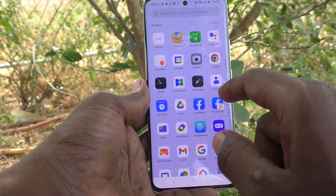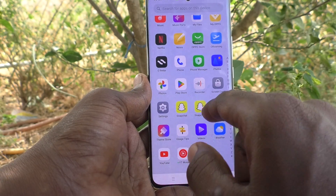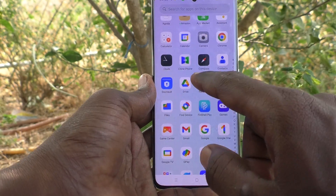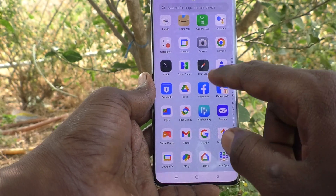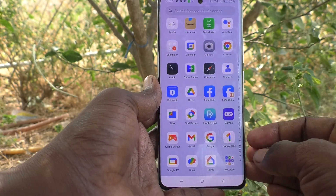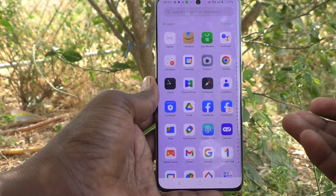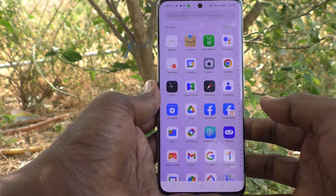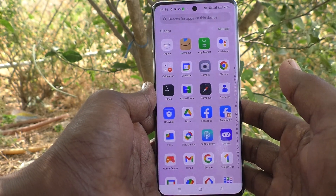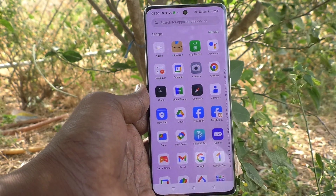Go to the previous screen and then to the home screen. Here on the home page you can see two apps for both Snapchat and Facebook. In this way you can easily create dual apps and sign into two accounts of Facebook and Snapchat without signing out of either. That's all friends, thanks for watching, bye!